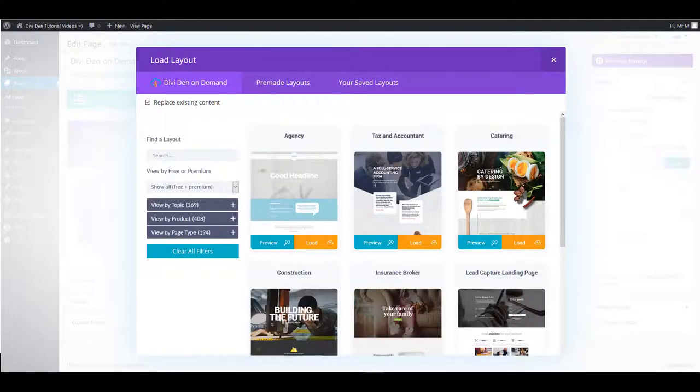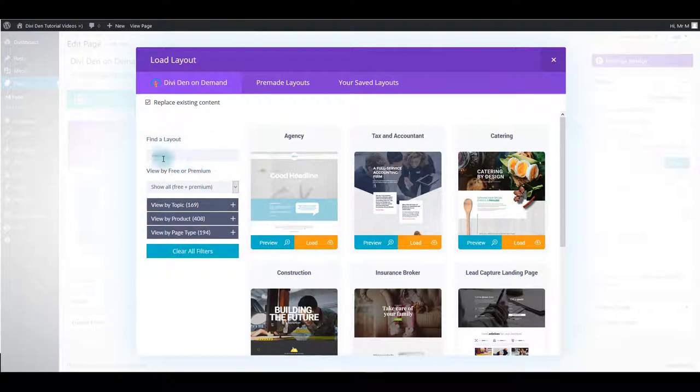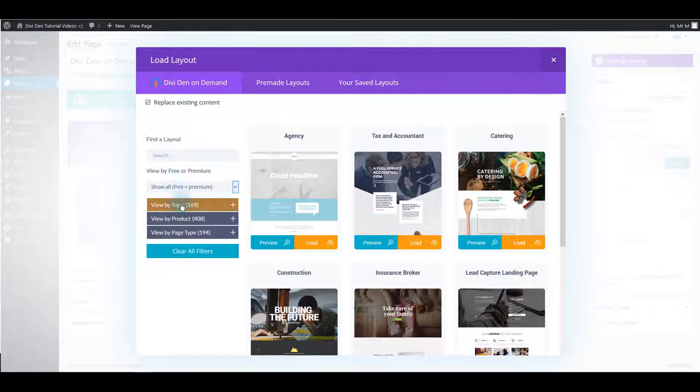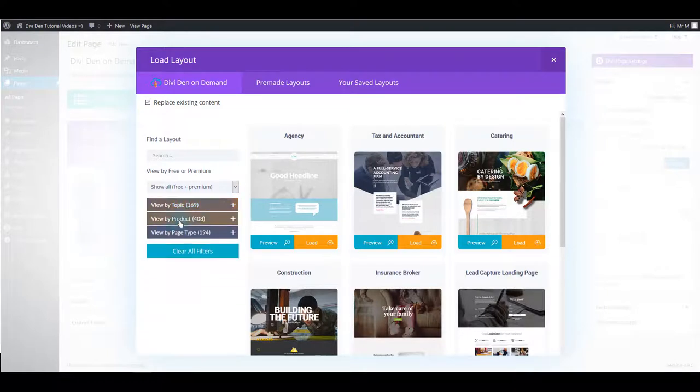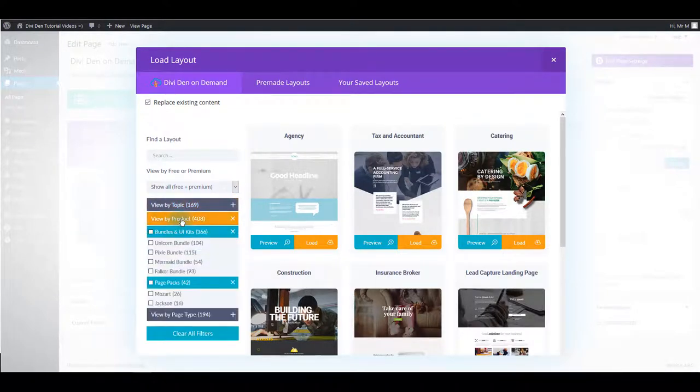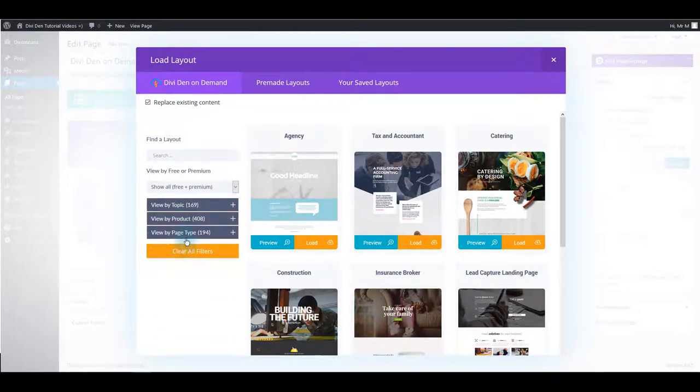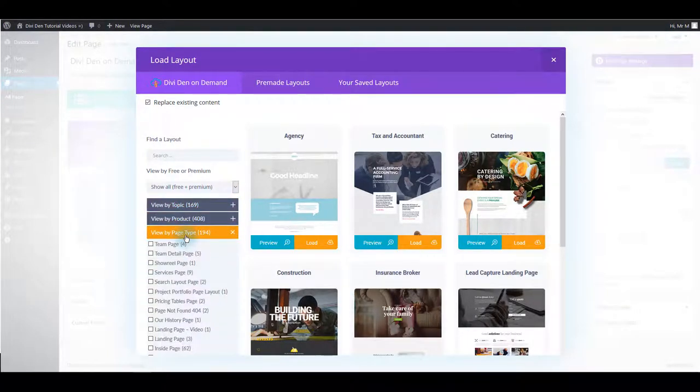Here you can see layouts on your right and on your left you can see filters that help you more easily find the layouts that you need. You can search by keyword, you can choose between free or premium layouts and you can filter them by topic, product or by page type.